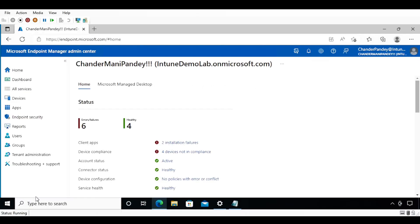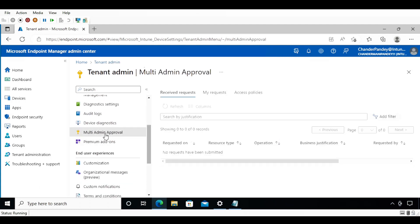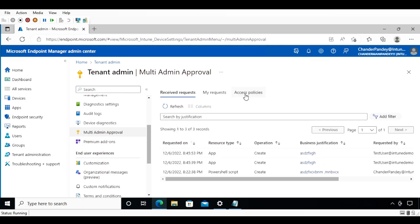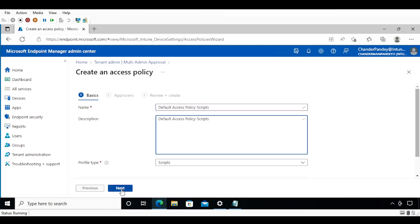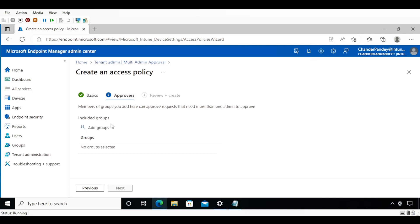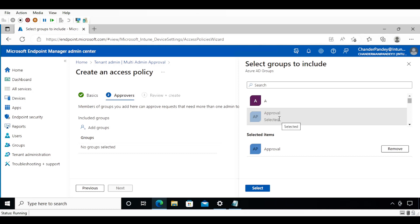Now let's see how we can configure Multiple Admin Approvals in Intune. To do this, we go to Tenant Administration, then click on Multi-Admin Approval, and then create an access policy. First, I am creating an access policy for scripts. We provide the name and description of the policy, then click Next. We then add a group — I already created a group called Approval Group, which contains all users who can review and approve or deny scripts and applications.